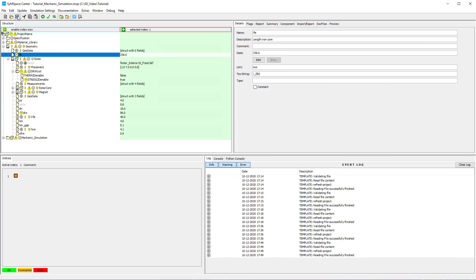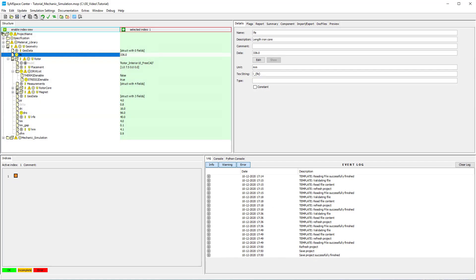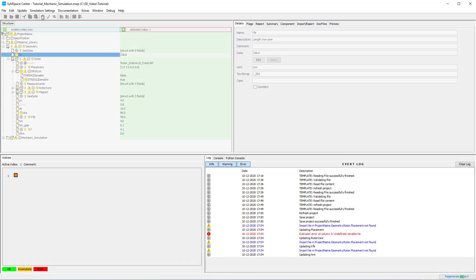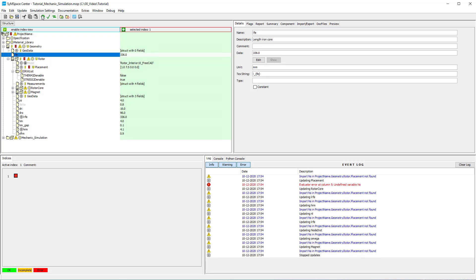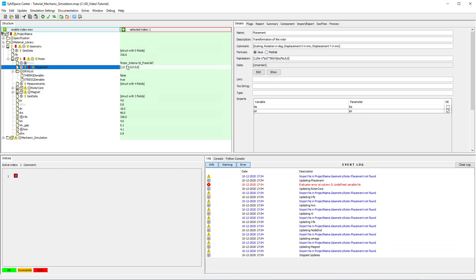After we have done this, we save and run the project in order to update the geometry information. Now we get an error message that no NS was defined. Since we don't consider a stator we can set the placement to fixed values and get rid of the problem.